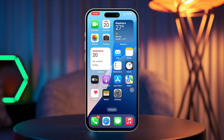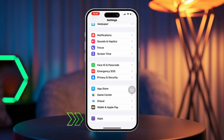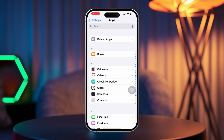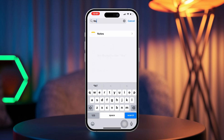First, open the Settings app on your iPhone. Next, scroll down a bit. Then tap on Apps. After that, scroll down and select Notes.